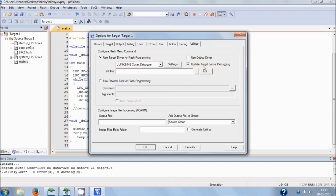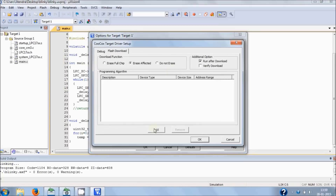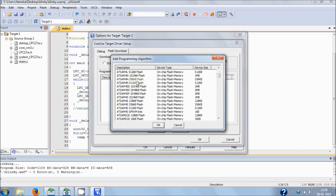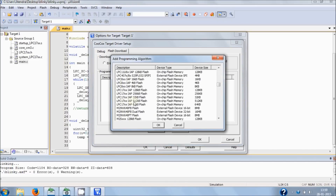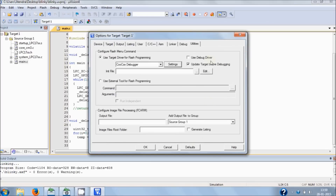Now you can see that 'Update Target before Debugging' is the only thing that is checked. In the drop-down menu, choose the CoLinkX debugger and hit Settings again. This opens the CoLinkX Target Driver Setup. We need to add the memory, so hit Add. In the Add dialog, you will see your chosen microcontroller — the LPC1768 IAP with 512 KB flash. Choose that and hit OK. You have now selected the on-chip flash memory — hit OK.